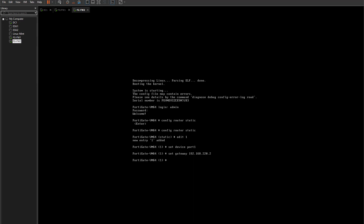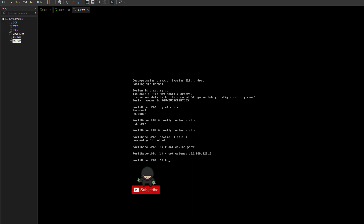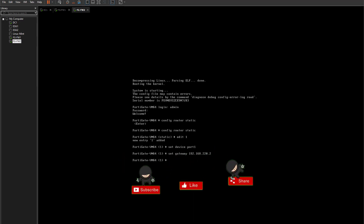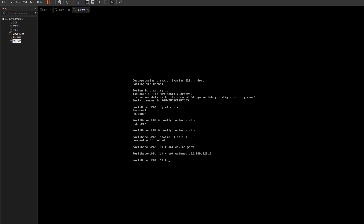With that done, the basic CLI setup should be complete. We now need to go to the web interface and log in. There are two ways to configure your firewall: one is through the command line, which is what we've been doing, and the other is through the web interface.